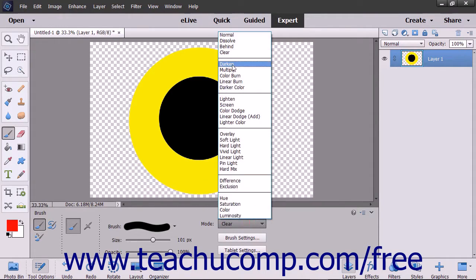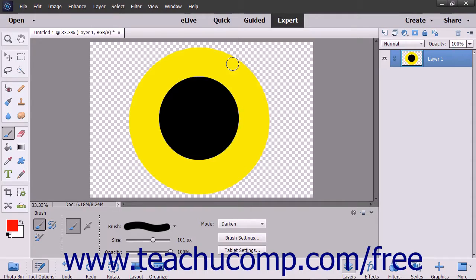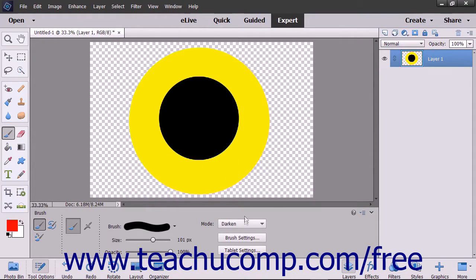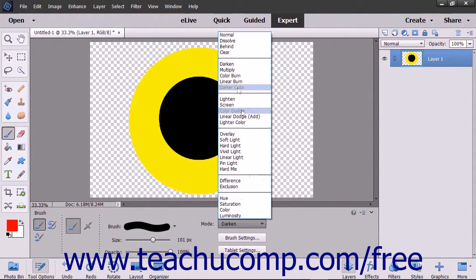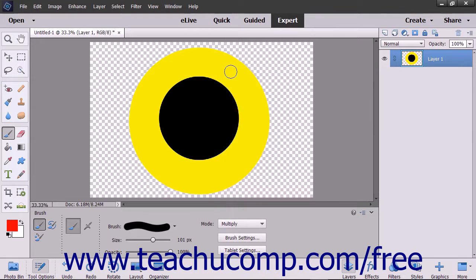The darken mode looks at each pixel and makes the result color the darker of the base or the blend color. The multiply mode multiplies the base color by the blend color, always resulting in a darker color.